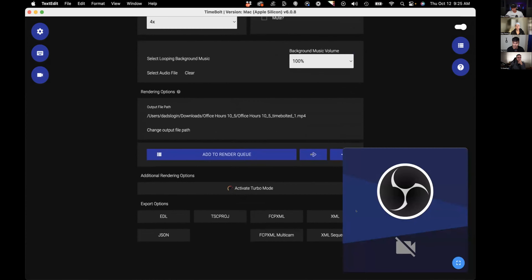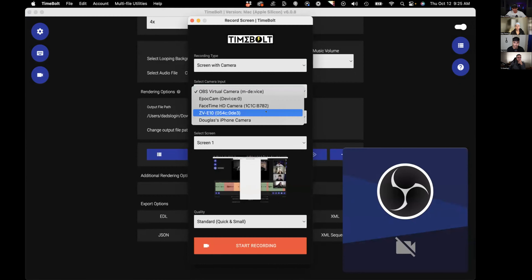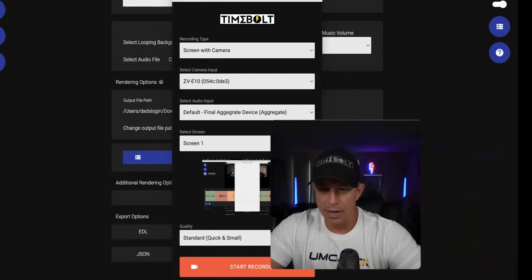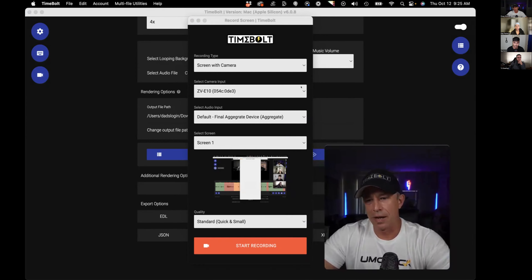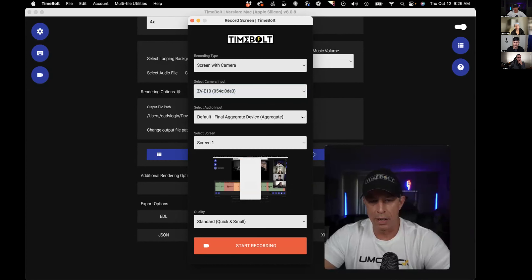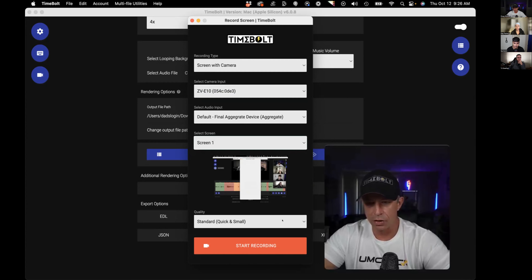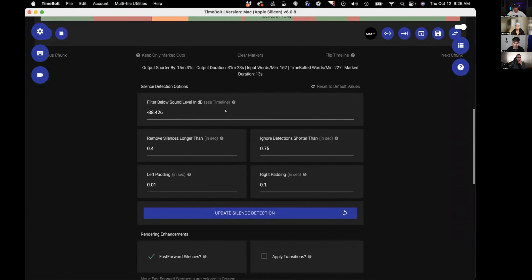My husband's favorite is OBS. I can do anything with it — this is my camera through Zoom right now. If I wanted to add a green screen effect I could pipe OBS in as an input. You've got your single audio input and then you can do multi-screen. The standard, quick and small options are there. Once you record, it auto-kicks into Timebolt.